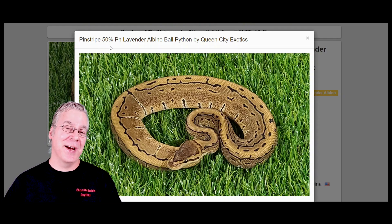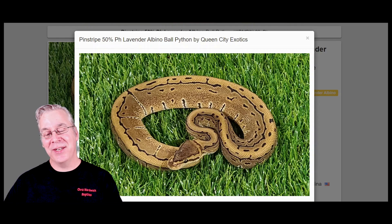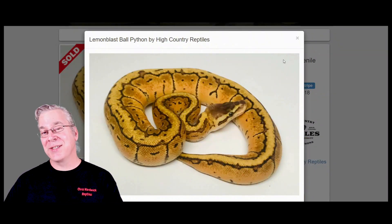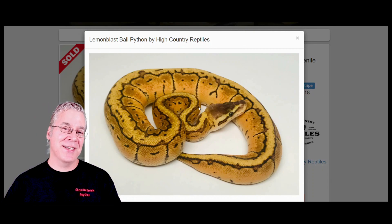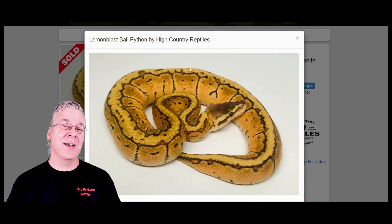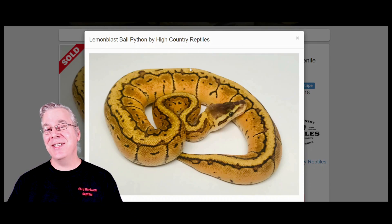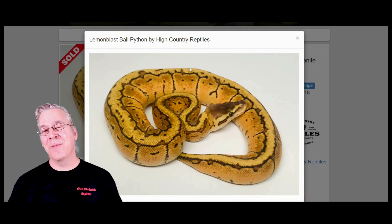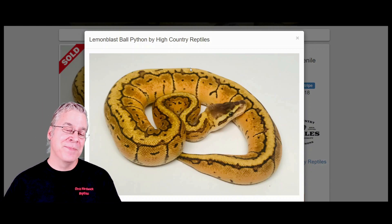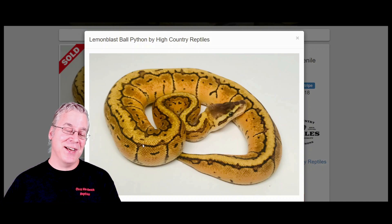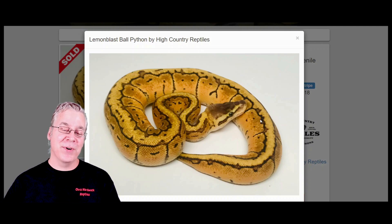If you take the pinstripe and mix it with pastel, you get a lemon blast — a combination of the pastel and the pinstripe. When it comes to visual dominance, the lemon blast is really visually dominant. A lot of times when you work lemon blast into other combinations, the combination of the pastel and the pinstripe working together as kind of the lemon blast in the background is really visually dominant. It looks almost like a pinstripe and you can definitely tell the pastel brings in a lot of yellow color.